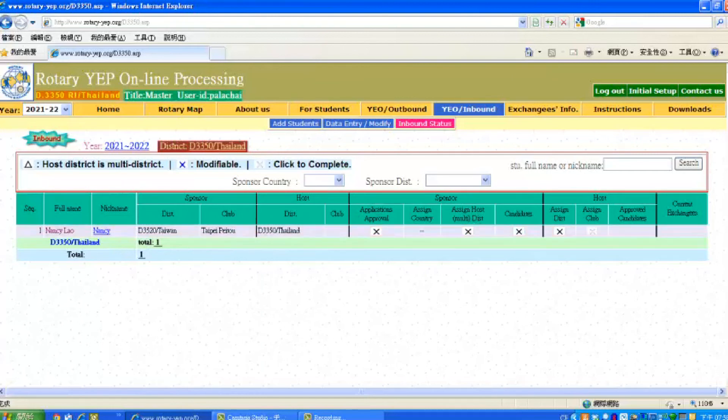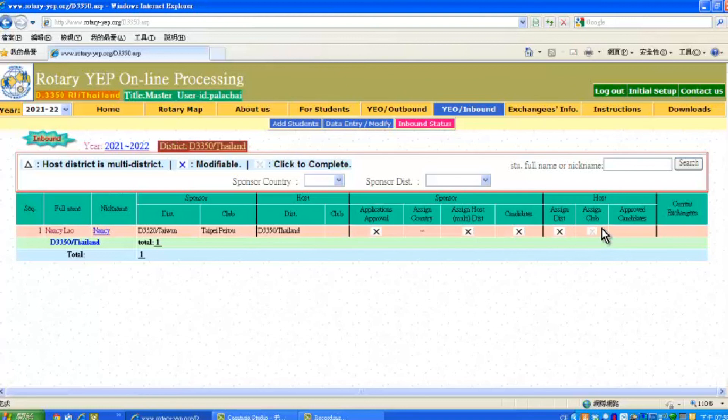Now continue processing this application by arranging the host club. Procedures are the same as presented in previous videos.